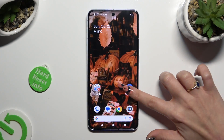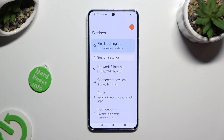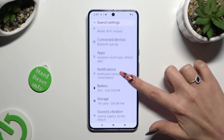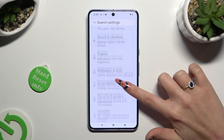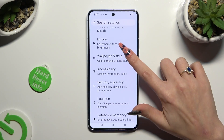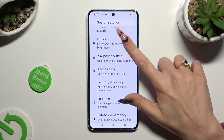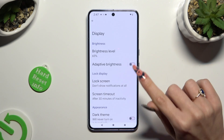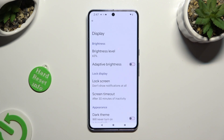Begin by going into Device Settings and scrolling down to the Display section. Following that, tap on the toggle next to Adaptive Brightness to enable it.